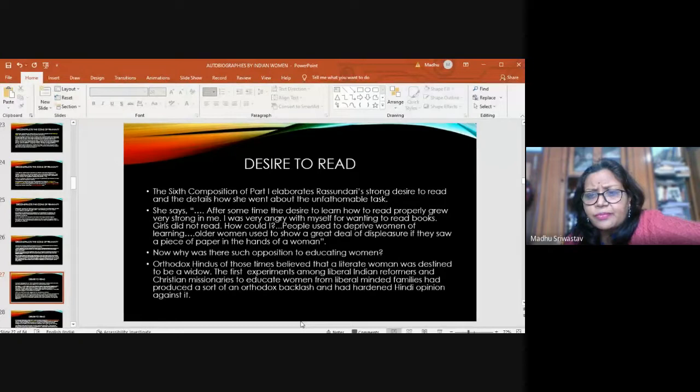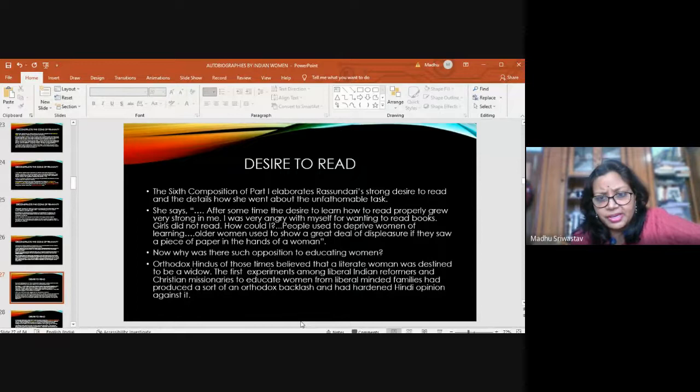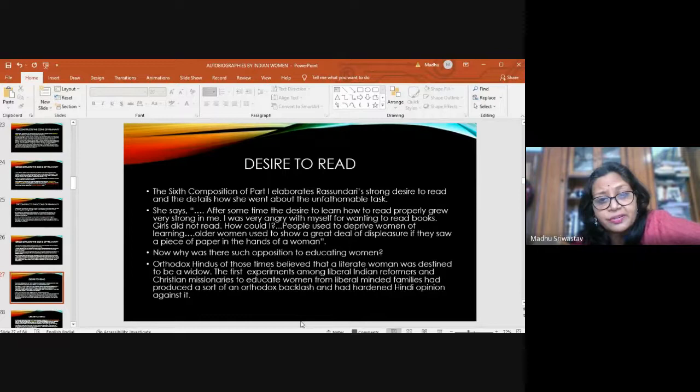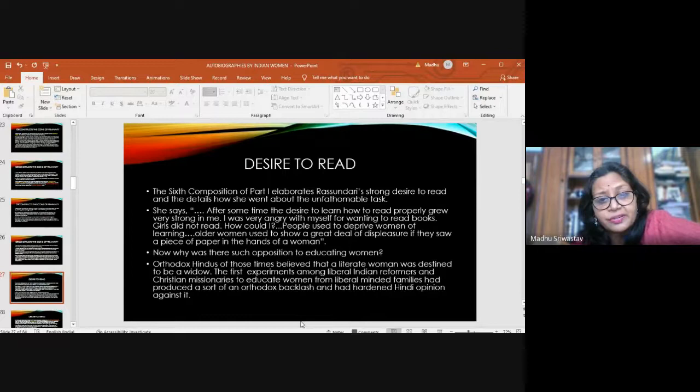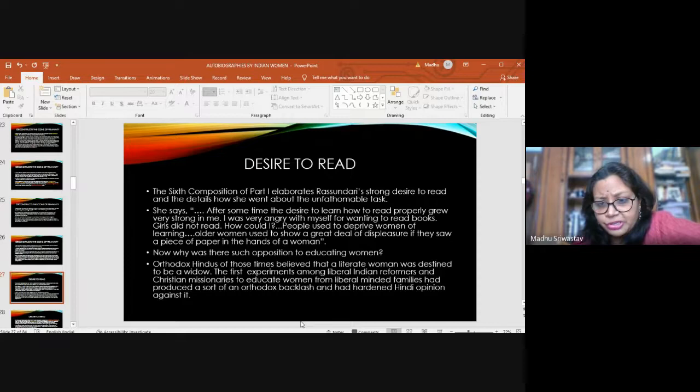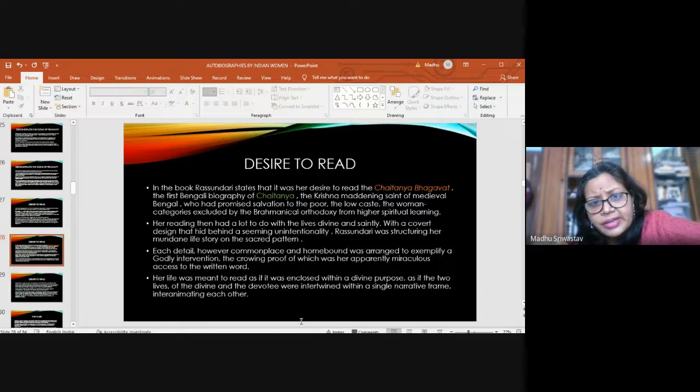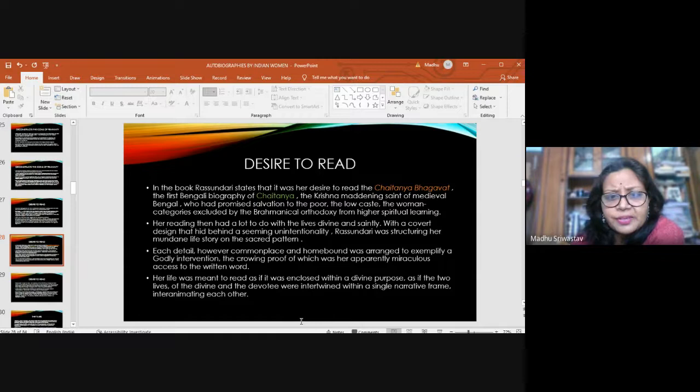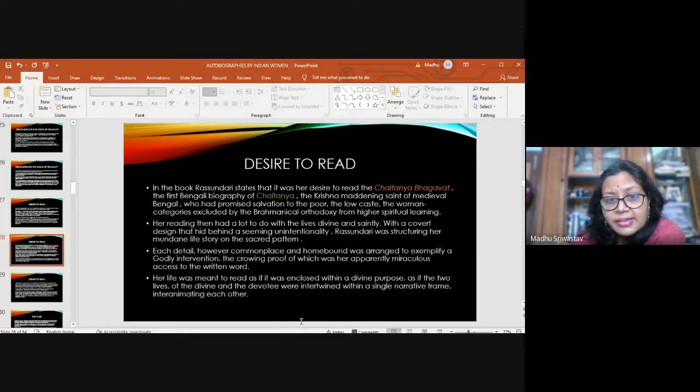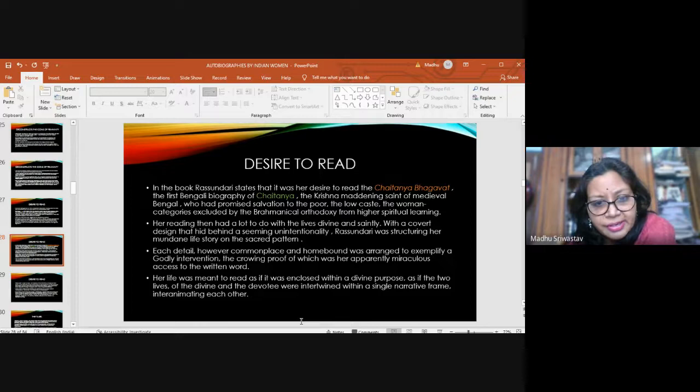The sixth composition elaborates on the desire to read and details how she went about the unfathomable task. She says, for some time I wanted to read, but she's angry with herself for wanting to read because that was not appreciated. People used to deprive women of learning and older women used to show a great deal of displeasure if they saw even a piece of paper in the hands of a woman. There was opposition to learning because of the clash between the nationalists and the reformists. She says that she wanted to read the Chaitanya Bhagavad, the first Bengali biography of Chaitanya, the Krishna-imagining saint of medieval Bengal who had promised salvation to the poor, the low caste, the women.